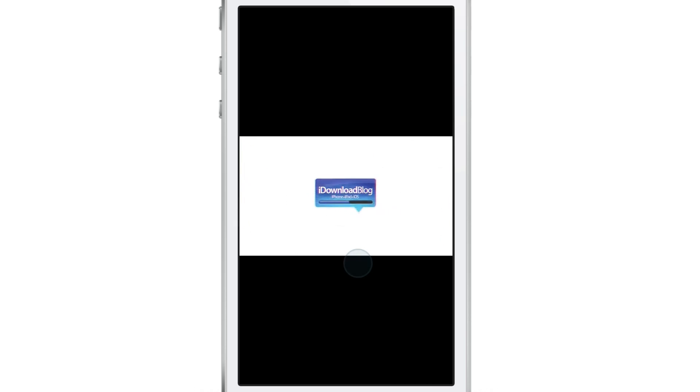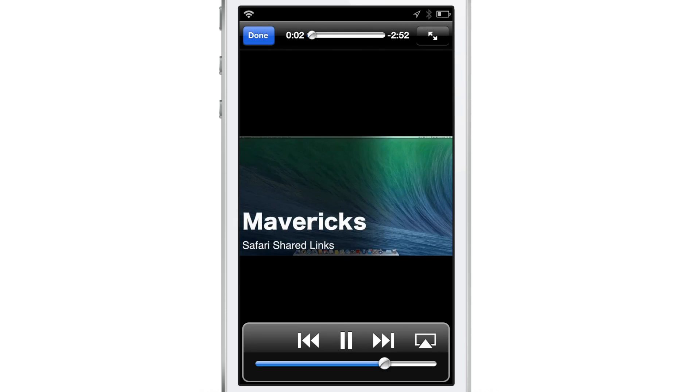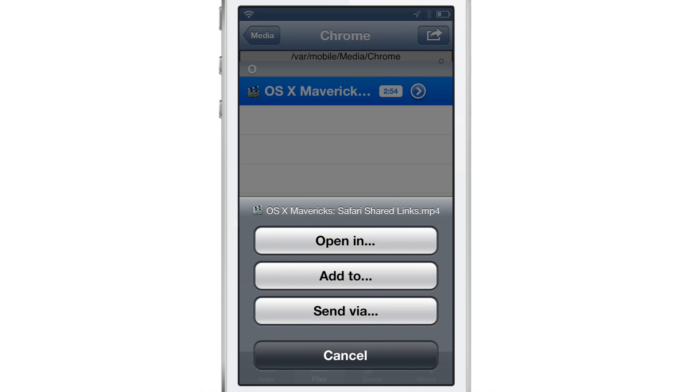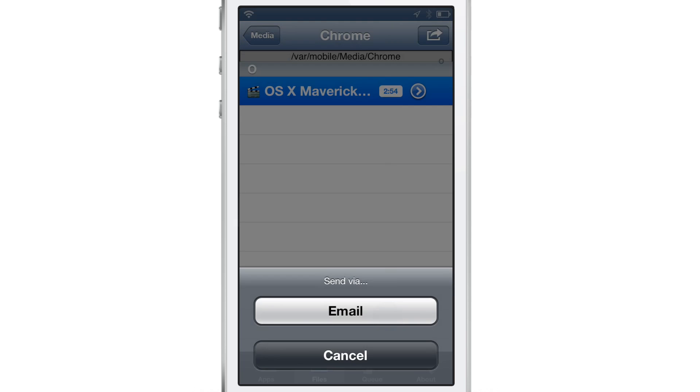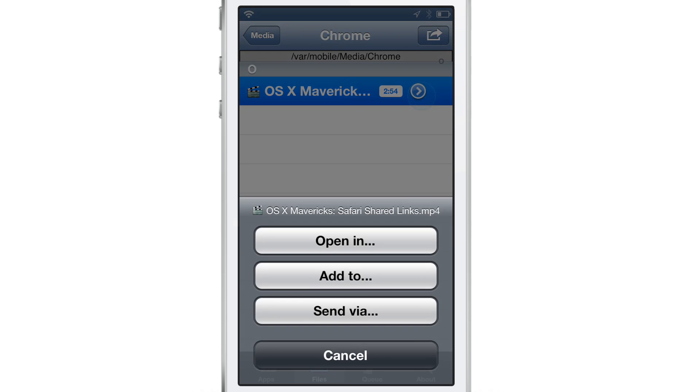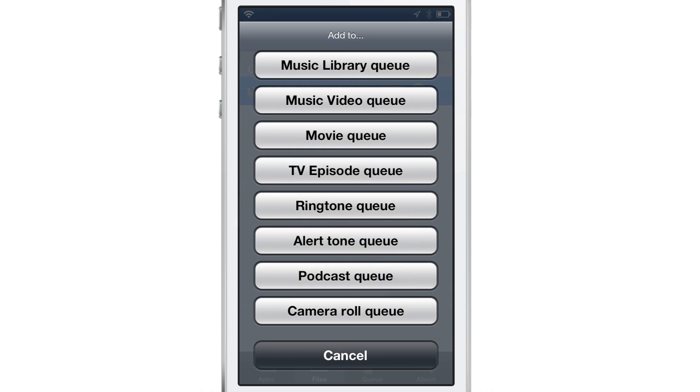So let me show you this OS X Mavericks video that I had. So there it is. Safari share links. Now I'm going to hit the little blue arrow. I'm going to not send via, but I'm going to add to the camera roll queue. Now this won't immediately add it to your camera roll.